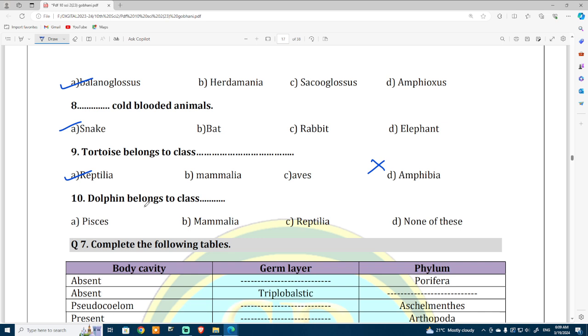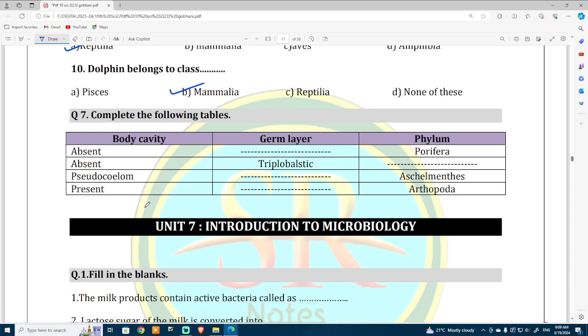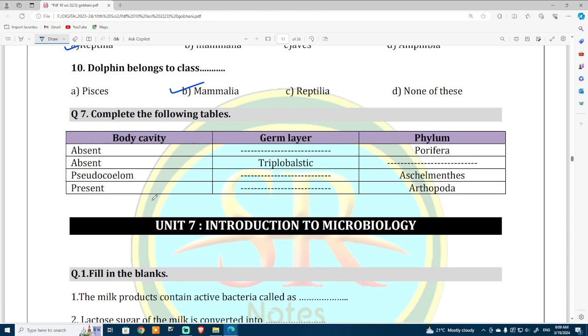Dolphin belongs to which class? Number ten — it is also a mammalian. Then complete the following table.